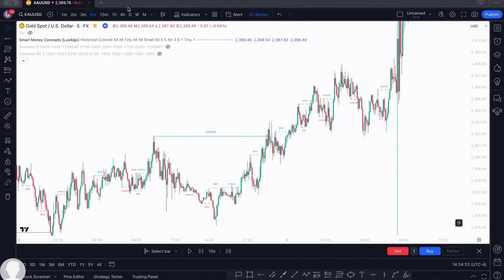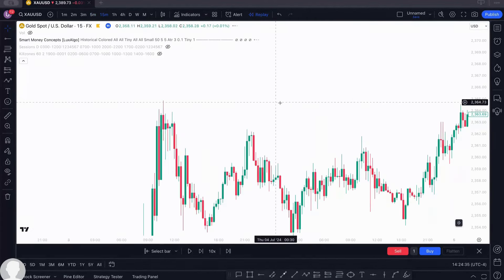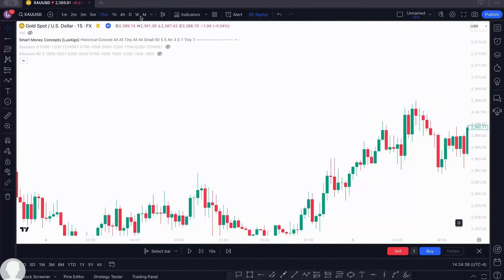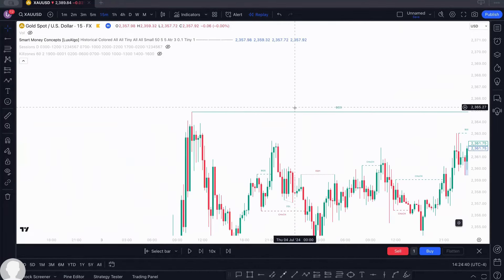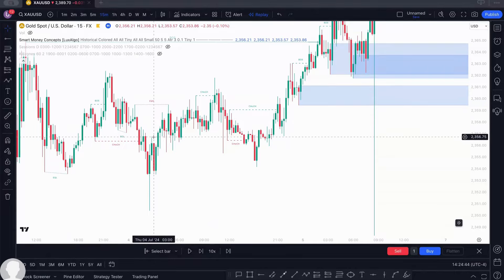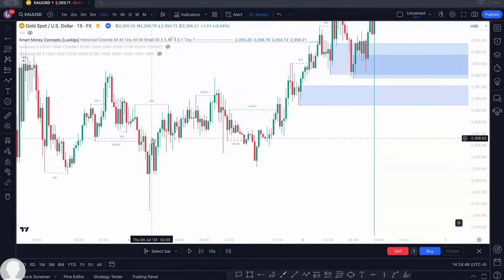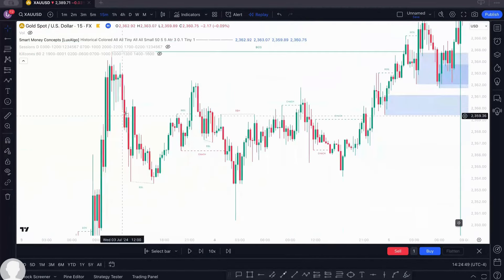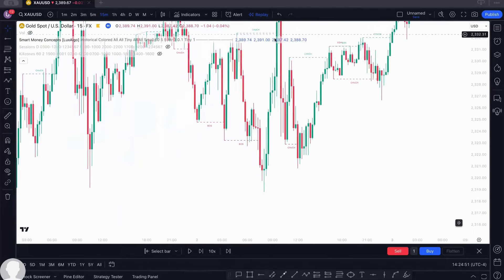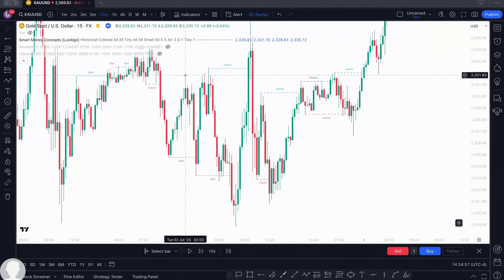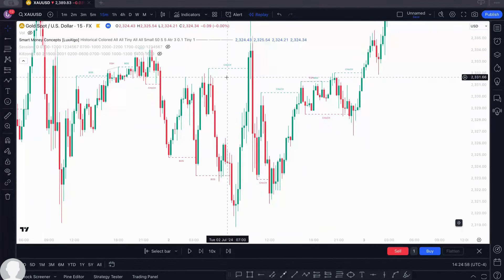It works for all timeframes of your choice. You can work on your one hour or your 15 minutes — you can see the break of structure and internal structure on 15 minutes. It's going to help you mark your structures. You can also use it on your one hour or four hours, depending on you. You can see the break of structure and liquidity marked out.